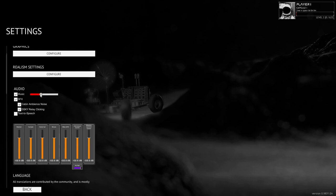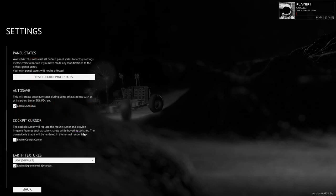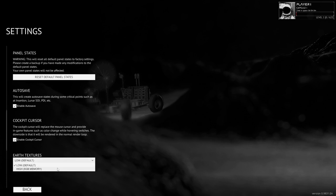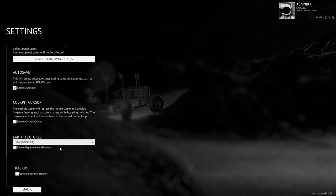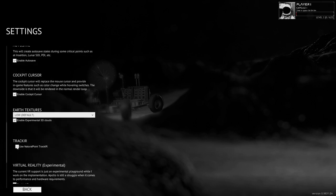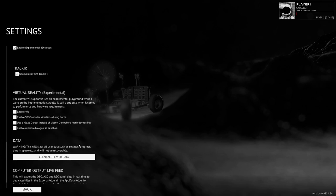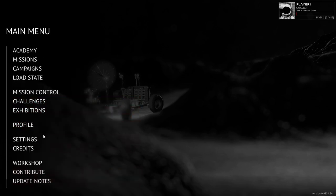Music — I'll keep that low. They've got a whole mixer here. Color change when hovering switches, rendered in the normal render loop. Earth textures — low, default, or high 6GB memory. I've got an 8GB card, but we'll just leave it low for performance reasons. I do have Track IR, so I'll enable that. I think that's everything.